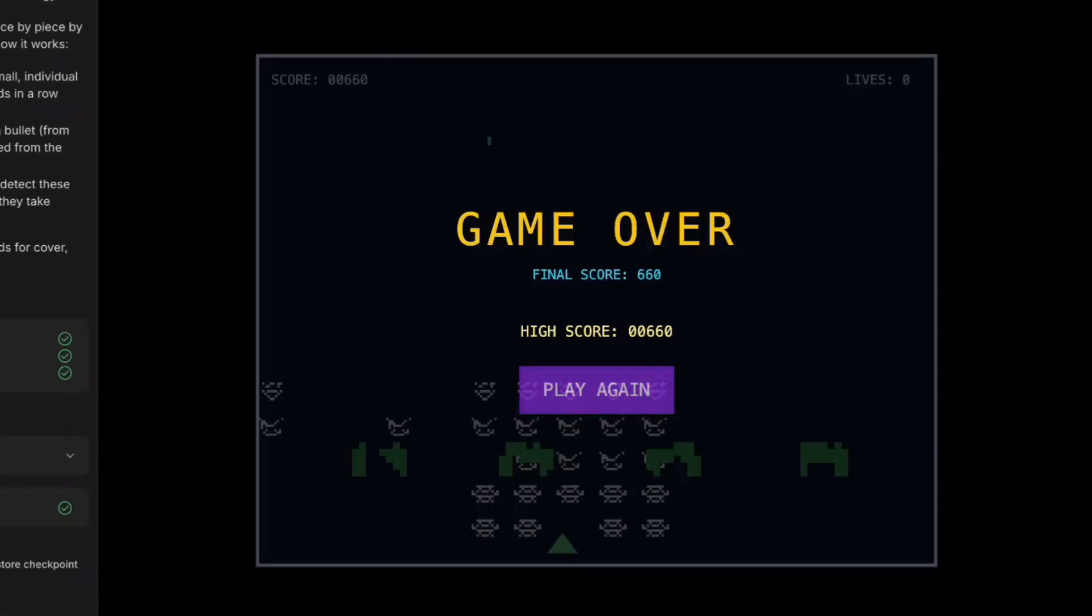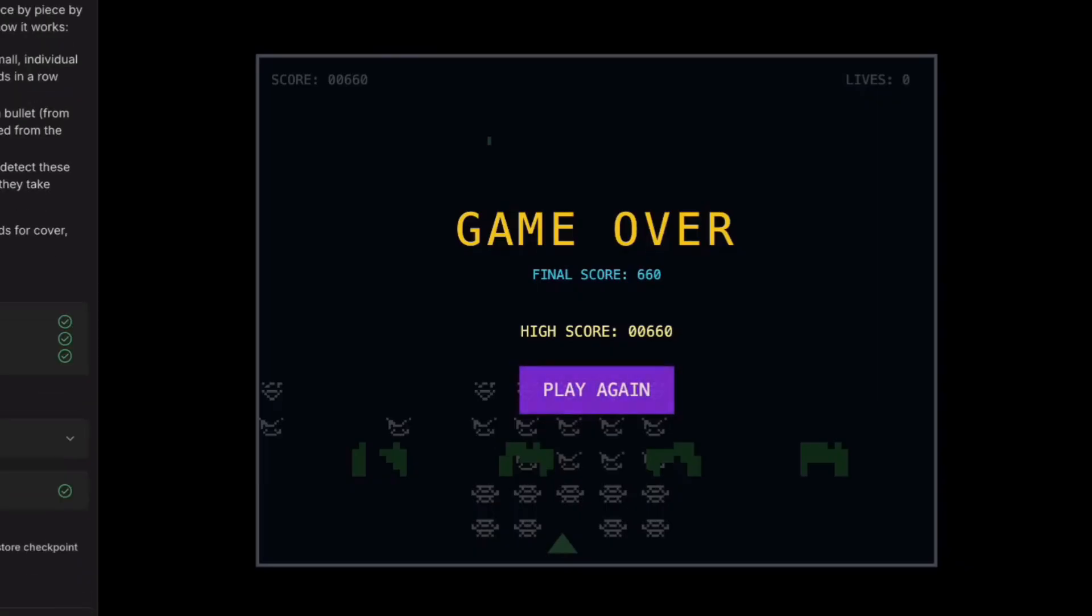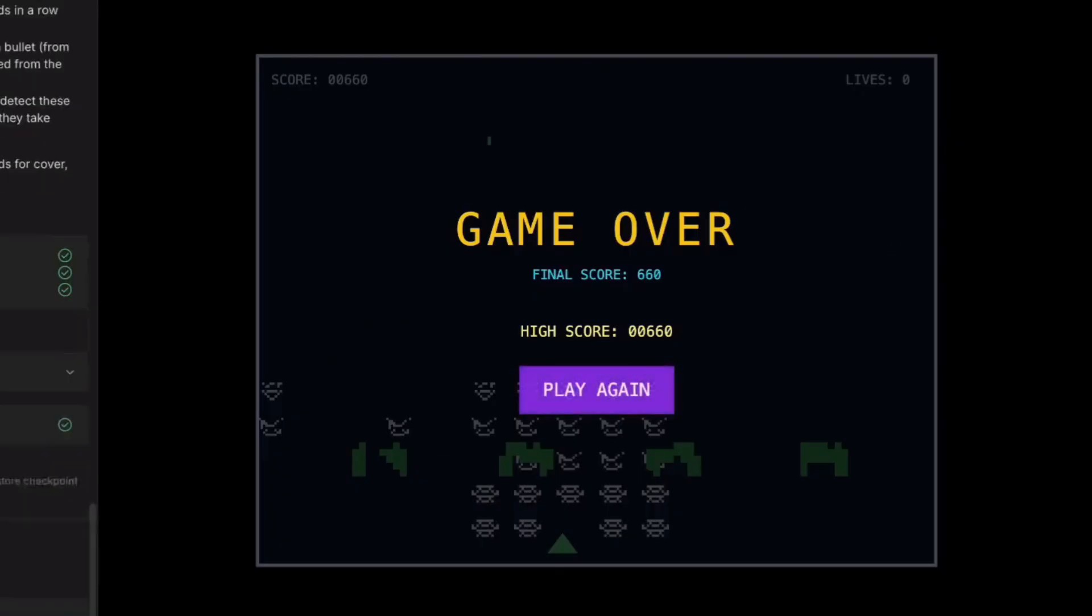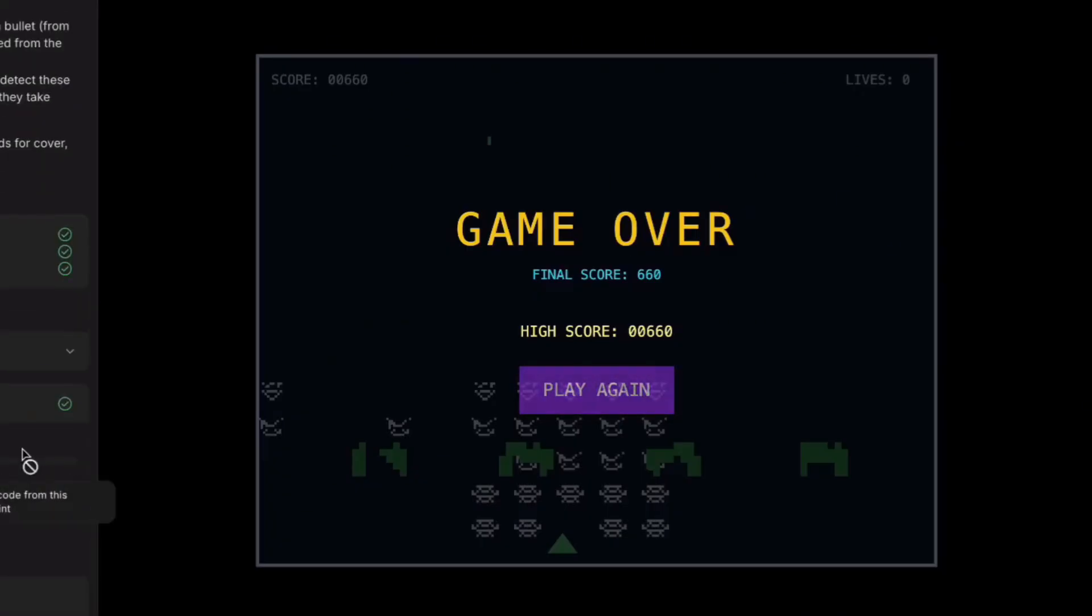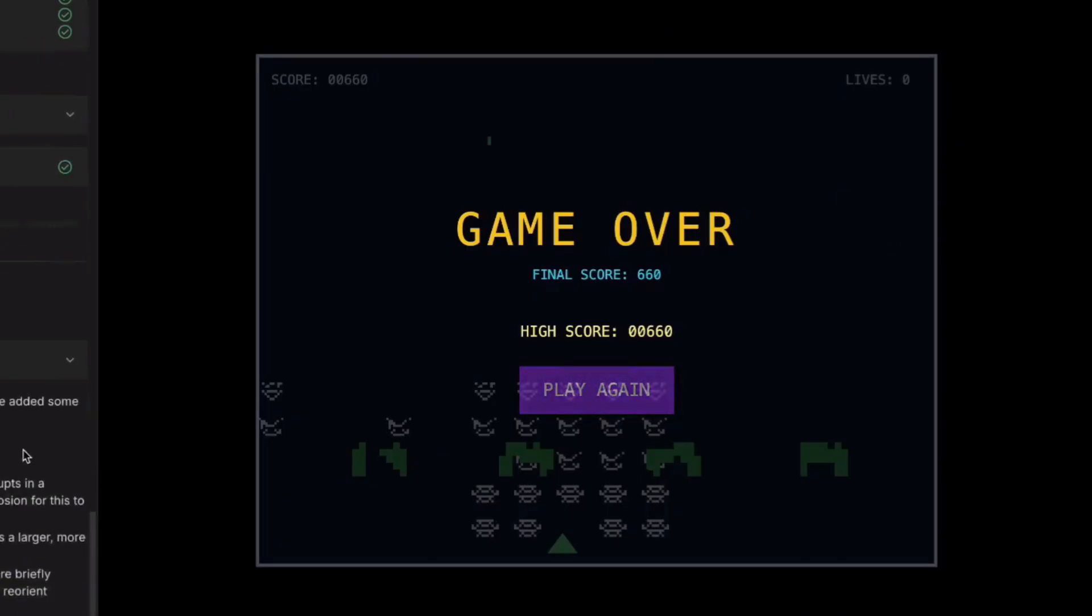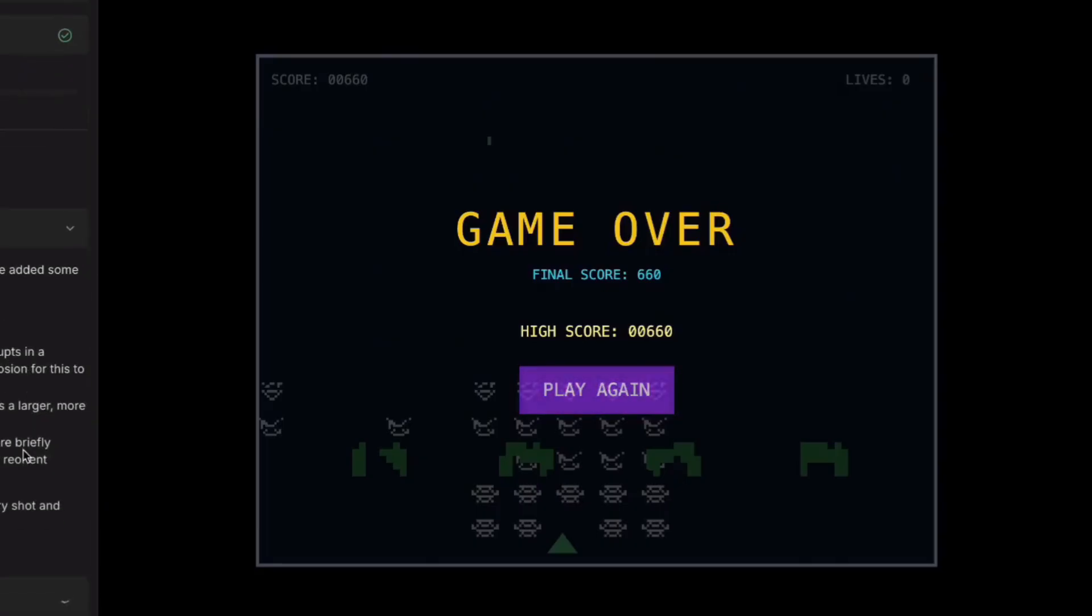Adding better animations now. See how smooth the invader movement is now. This looks professionally made. One more. Adding visual effects. Look at those explosion effects. This game could be in the app store. Total time to build this? Under an hour. No coding experience needed.